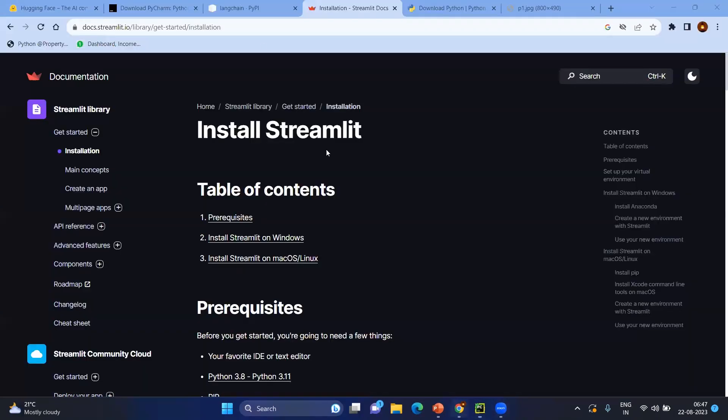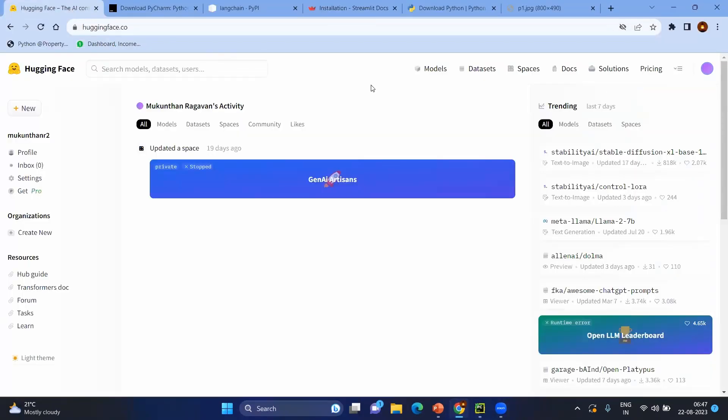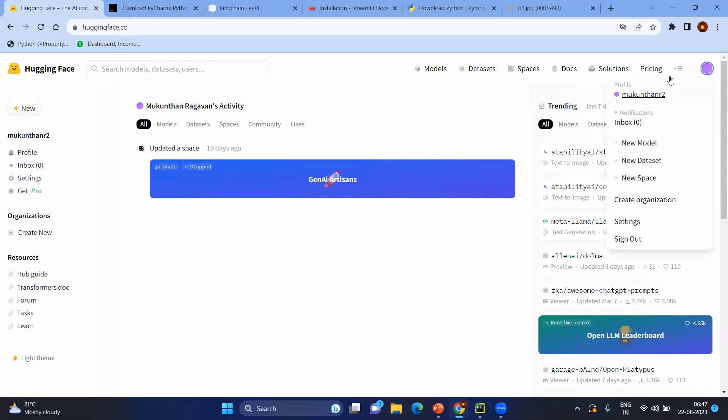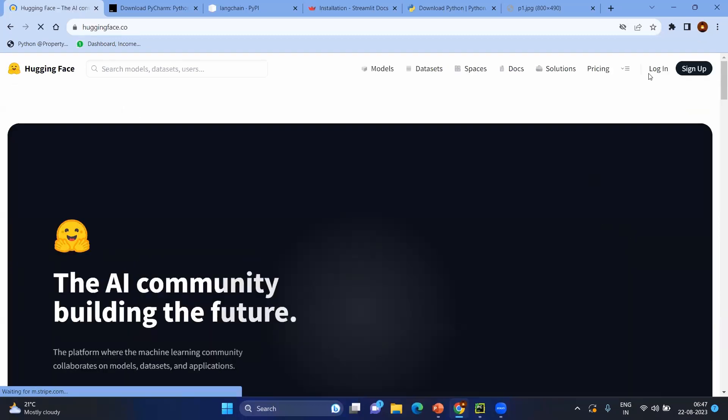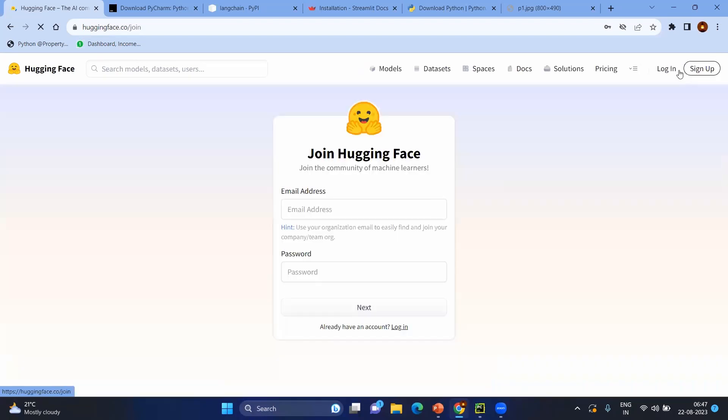Now coming to the main one: HuggingFace. So you go to huggingface.co and you try to create the account. Basically you will not have an account. After having the account, for example, you will be having the sign up option. Give the basic details or you can use the Google ID also. So after logging in...